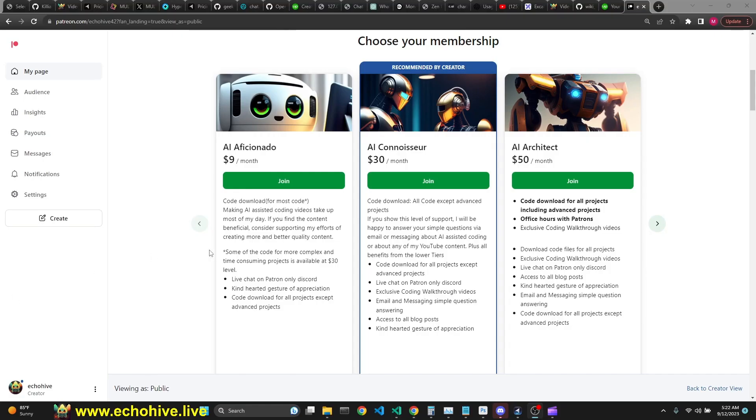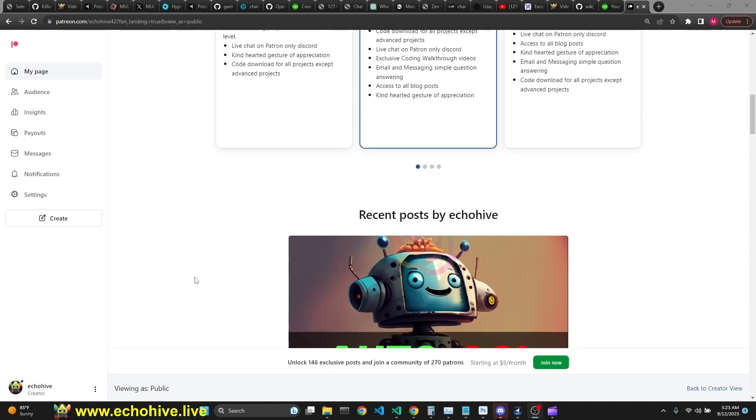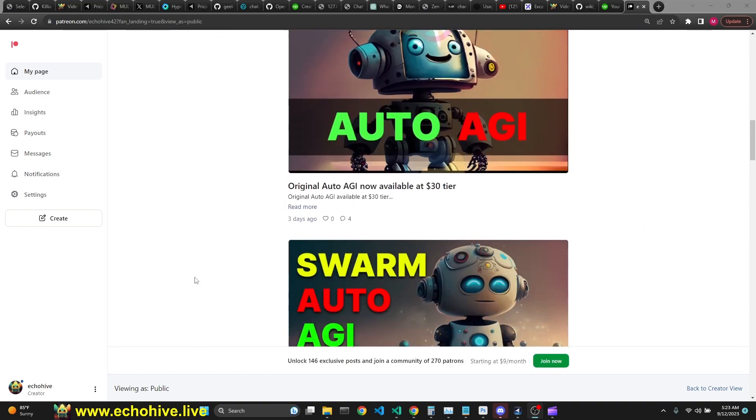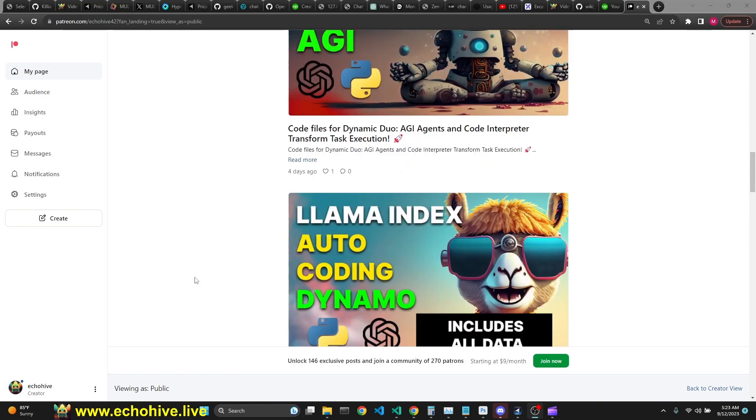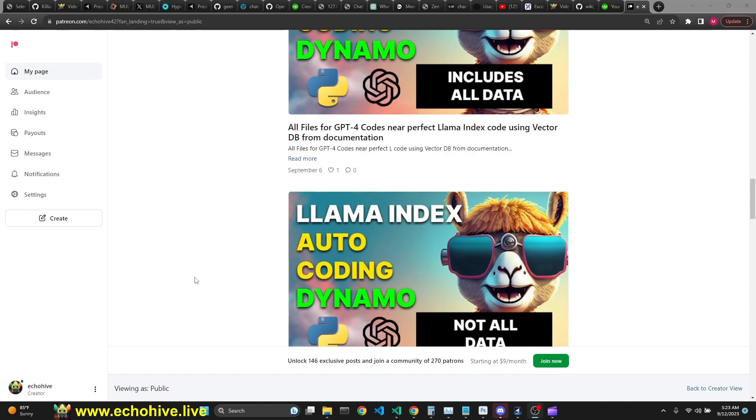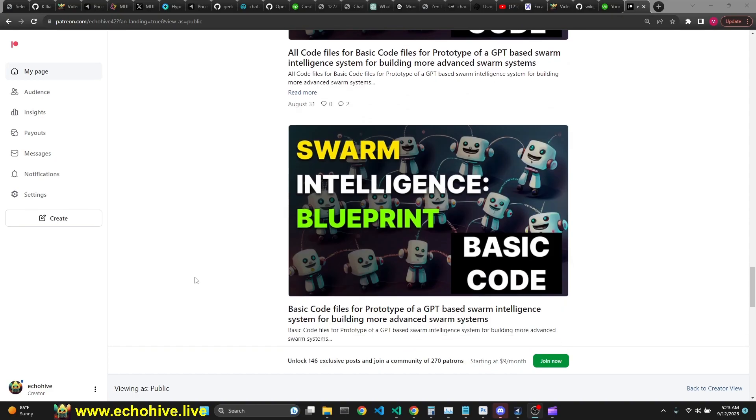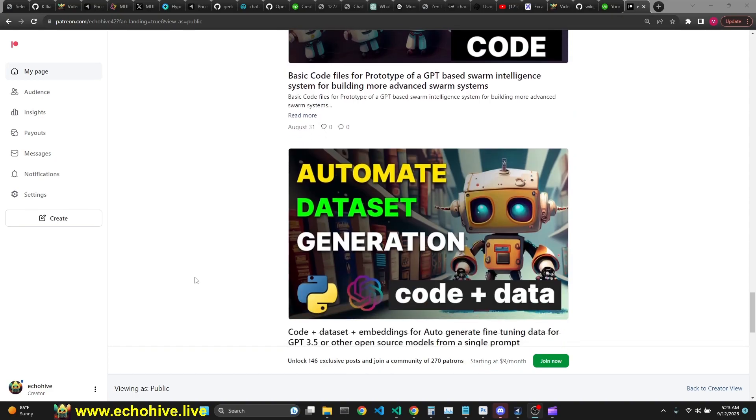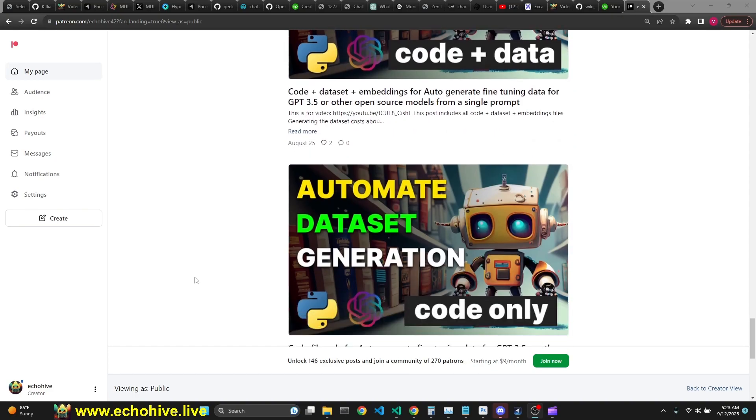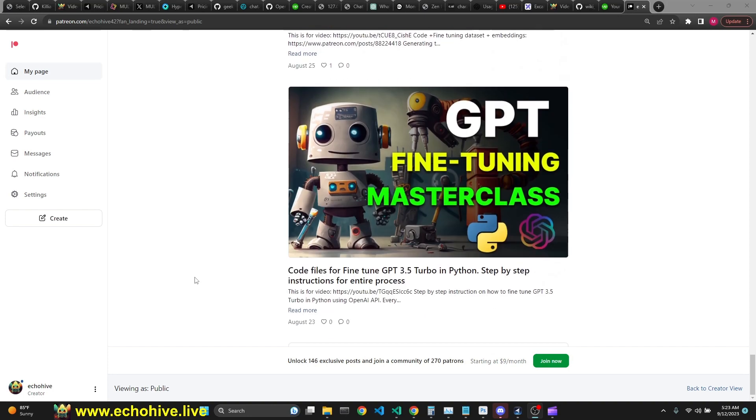Code files for Swarm AutoAGI with Swarm GPT superpowers will be available for AI architect level. But the original AutoAGI is available at $30 tier. I just want to remind you that I have over 120 very interesting GPT related projects. So if you do choose to become a Patreon member, then you'll be supporting me to produce more videos and code files like this. And plus, you'll have access to all the code files for these projects.